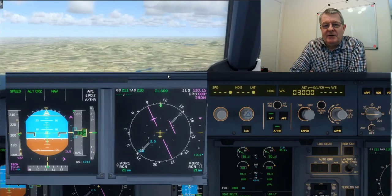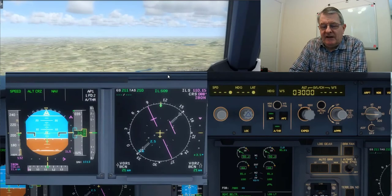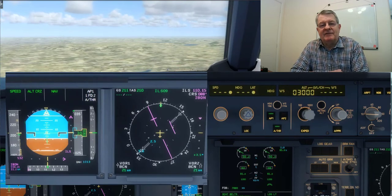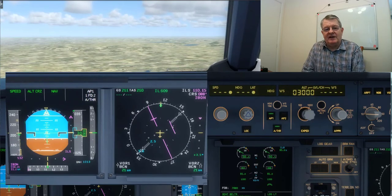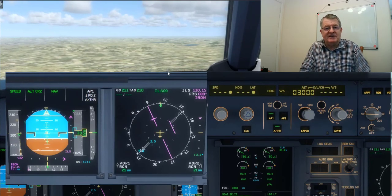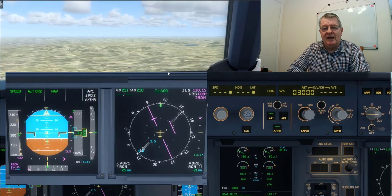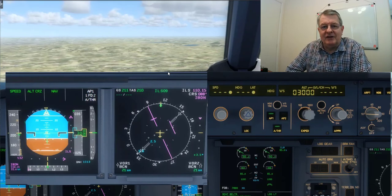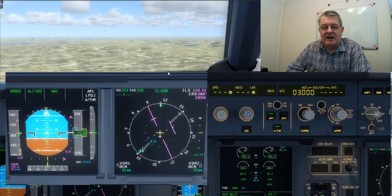Hi everyone. There's a mode in the Airbus and some other aircraft like the 787 — mentioned in your learning objectives — called the flight path angle mode, or FPA.